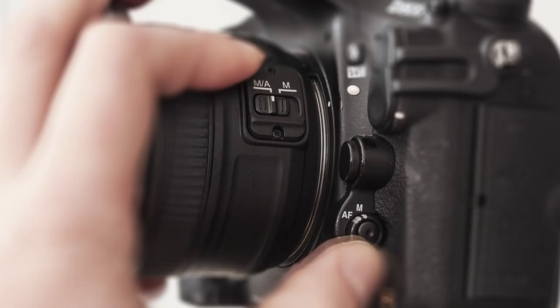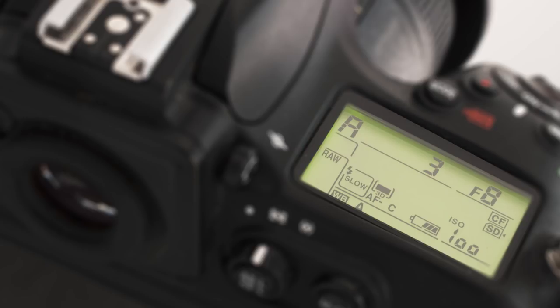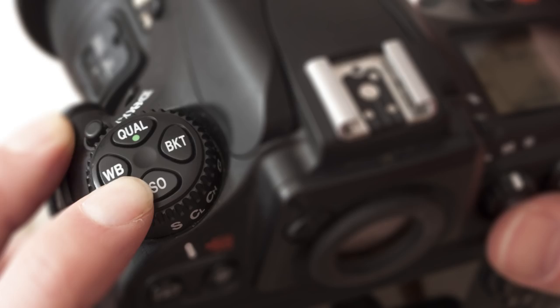To calculate the exposure, switch to aperture priority first. Set the aperture for the required depth of field and select the lowest ISO setting on your camera. Take a meter reading and note the shutter speed suggested by the camera.